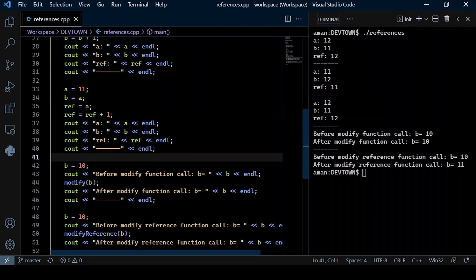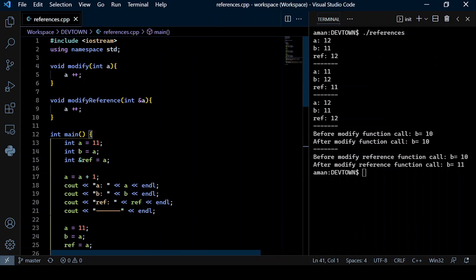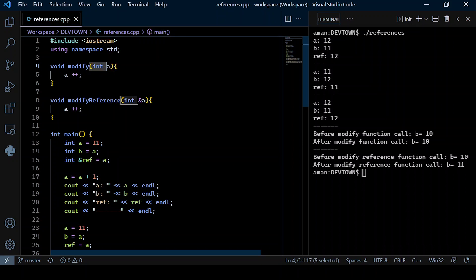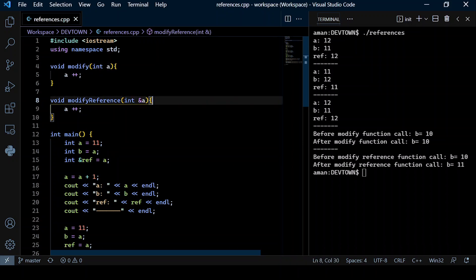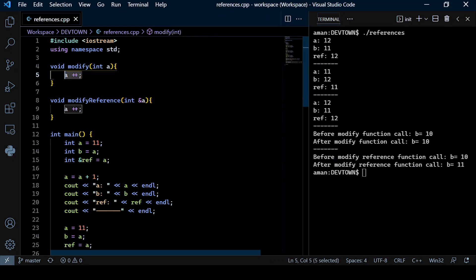With the help of reference variables we are able to perform certain functionalities during function calls. There are two types of ways in which we pass values to a function: pass by value or pass by reference. In pass by value, any change made to the formal parameter — which is a in this case — will not be reflected on the actual argument being passed.